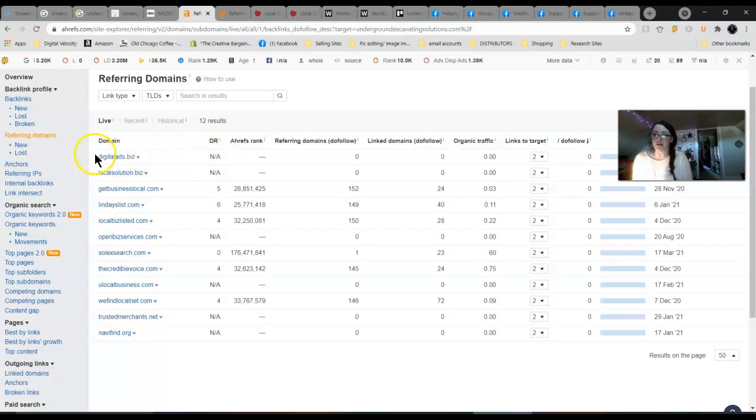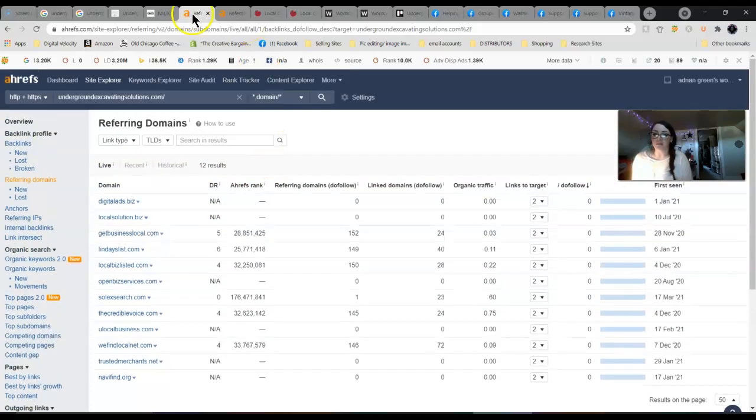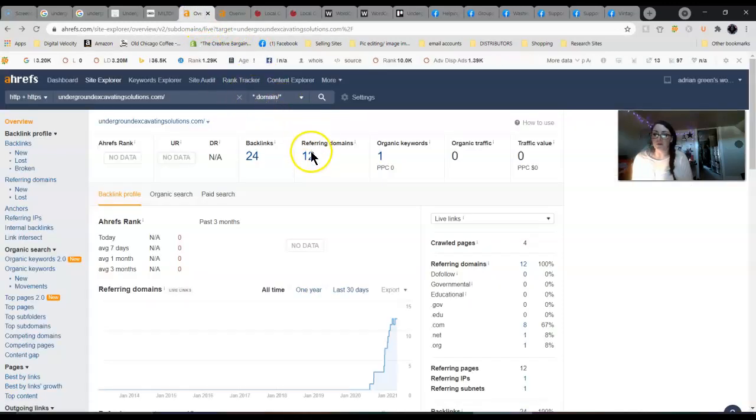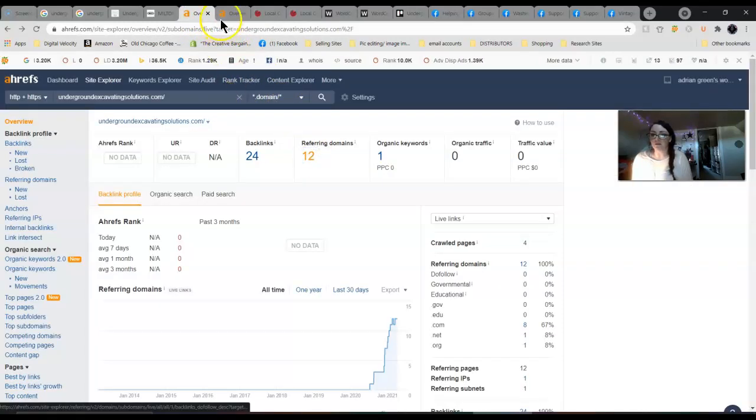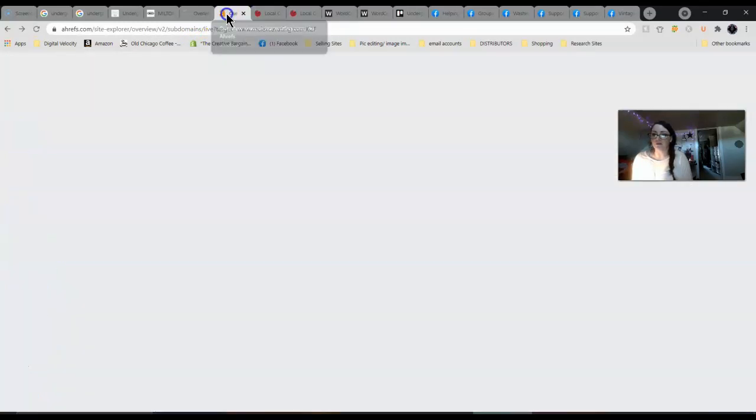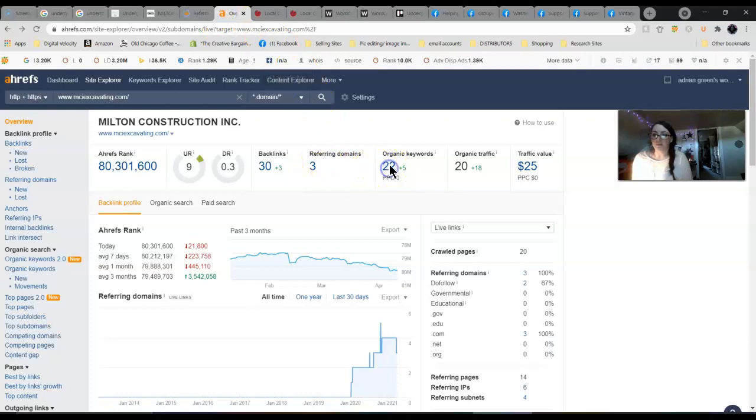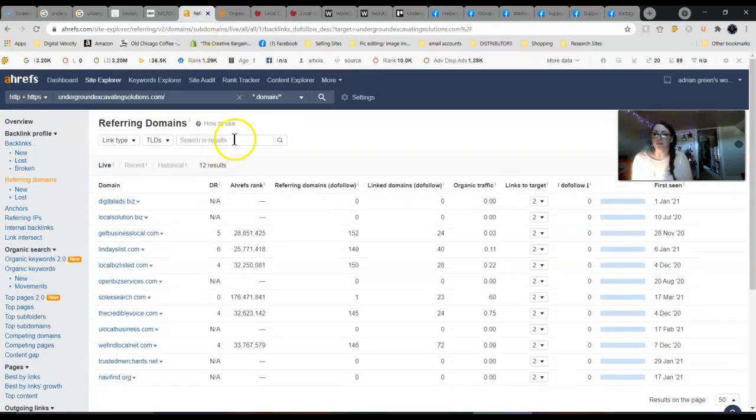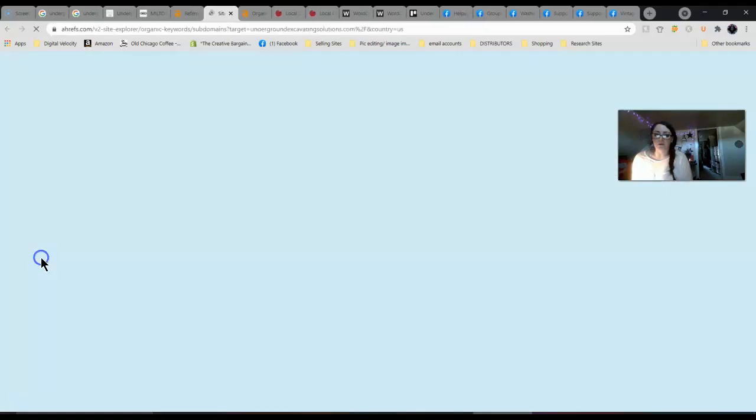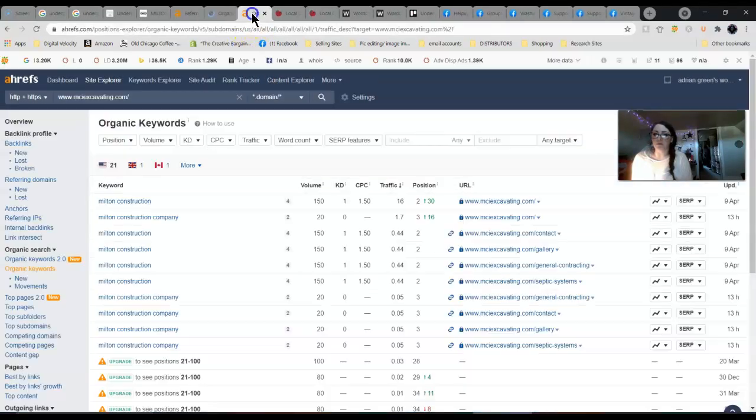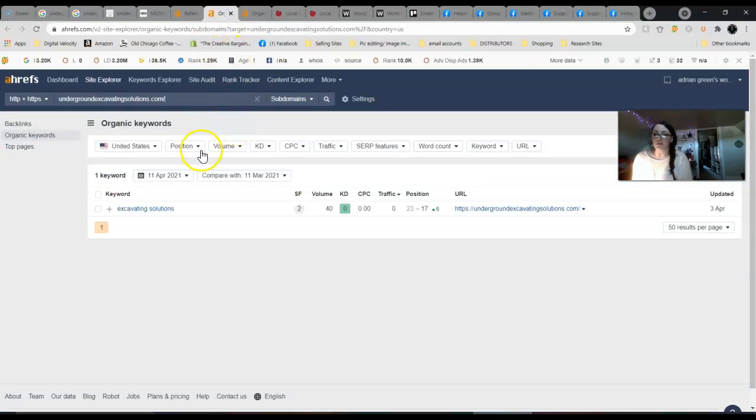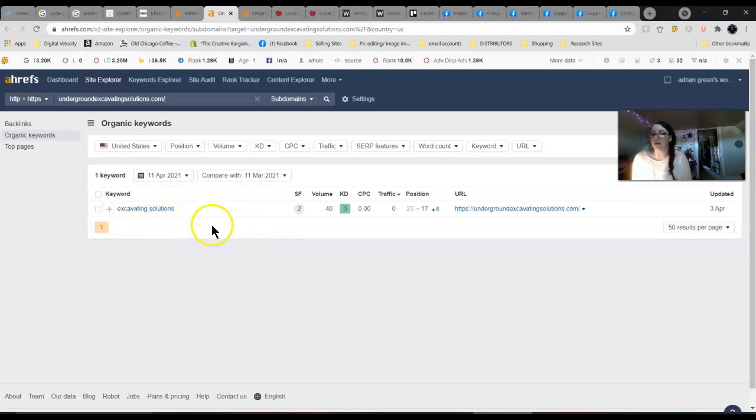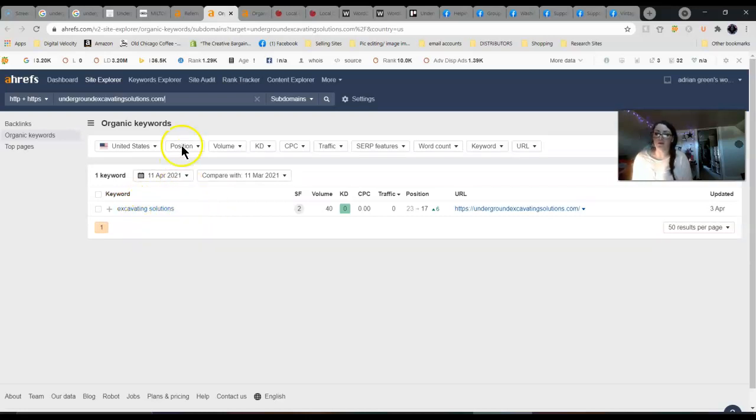Next I will look at keywords, and this is really huge for location-specific stuff. When somebody is searching for underground excavating Roy Washington, all of your keywords, you really want to have them to be location specific so that when somebody types in a search term and the area, you pop up. This is how you target those, by putting these into the content on your home page or your service pages. As you can see, you only have one keyword here and it's not a location-specific keyword and it's not driving any traffic to your website.